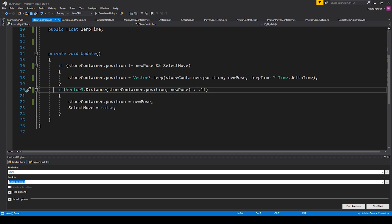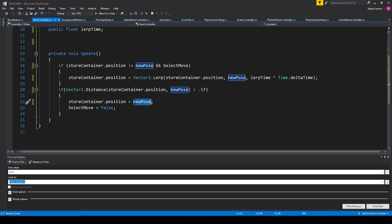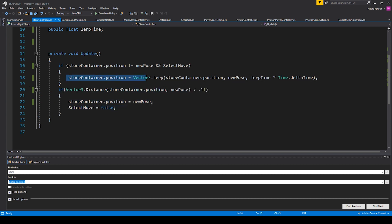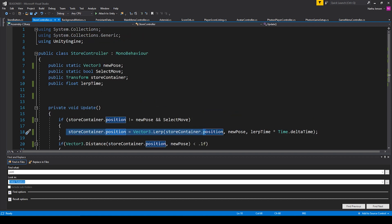We also have an if statement checking to see if the distance between our store container's position and the new position is less than 0.1f. If it is, then we're setting storeContainer.position equal to newPos and setting selectMove equal to false. This gives our lerp movement a little buffer so that if our store container is close enough to the new pose position, it just snaps to it — so we don't keep lerping closer and closer but never exactly reaching that position.